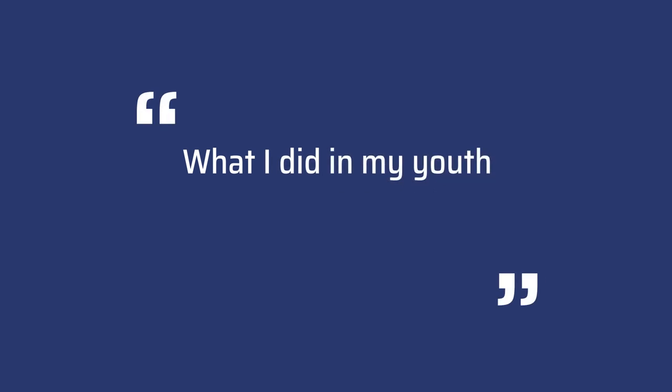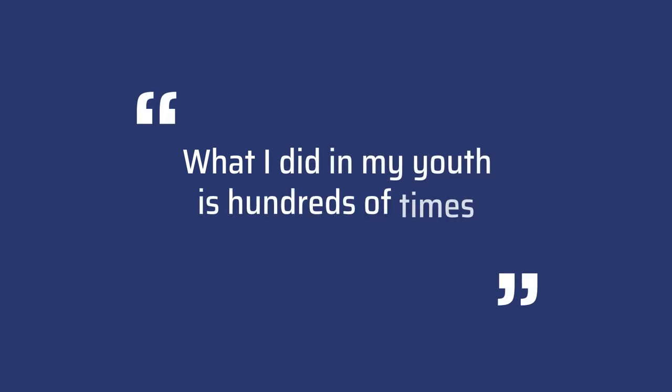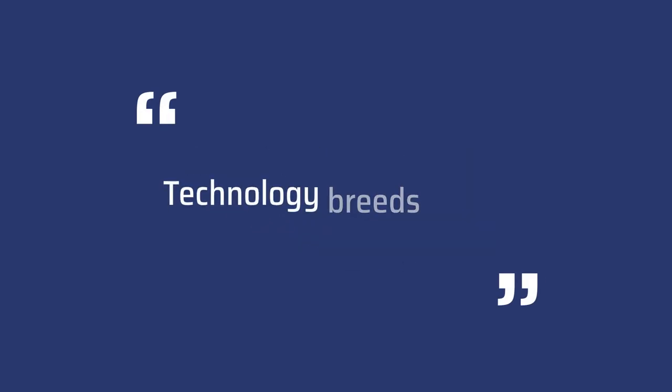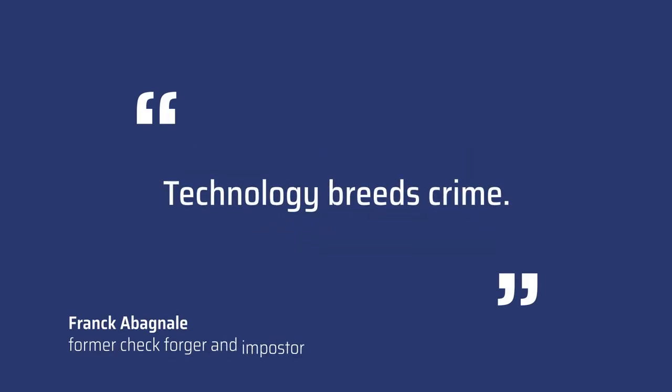What I did in my youth is hundreds of times easier today. Technology breeds crime.